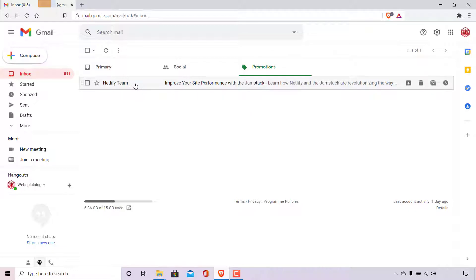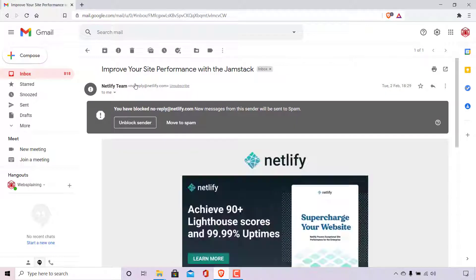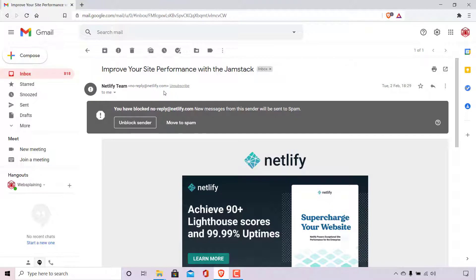So I'm just going to open up this email message here. I'm going to show you the email address that I have blocked. So it's no-reply@netlify.com, which is the email address of Netlify team. If we look underneath here, it also says you have blocked no-reply@netlify.com.